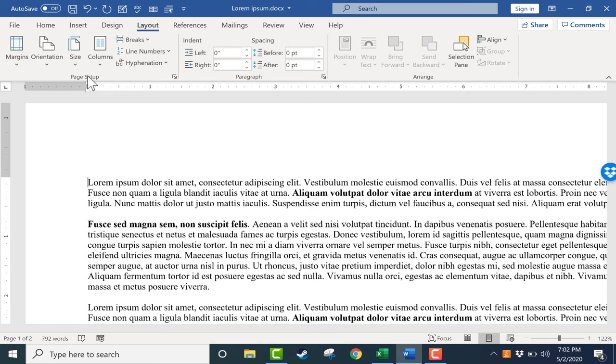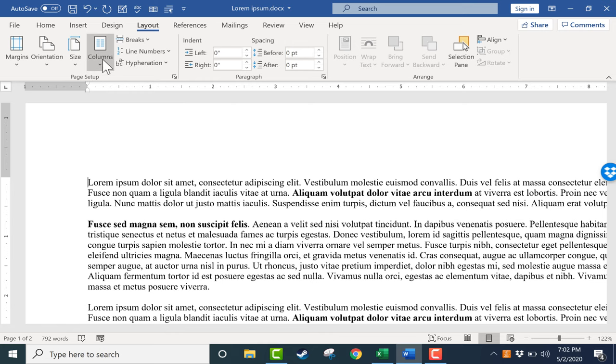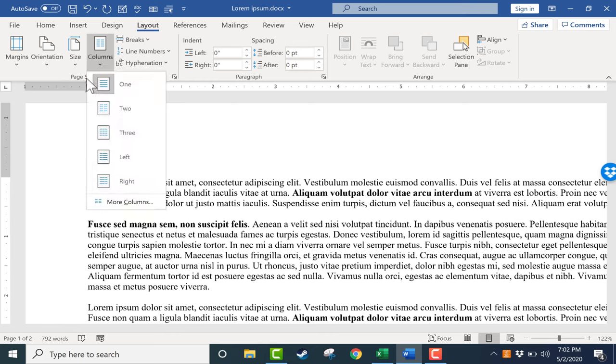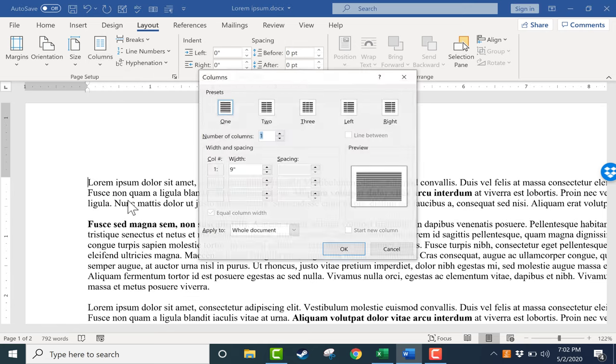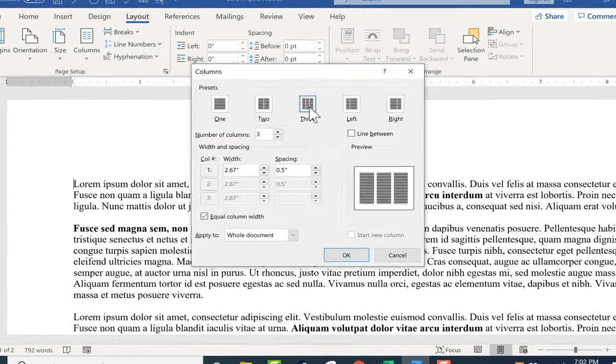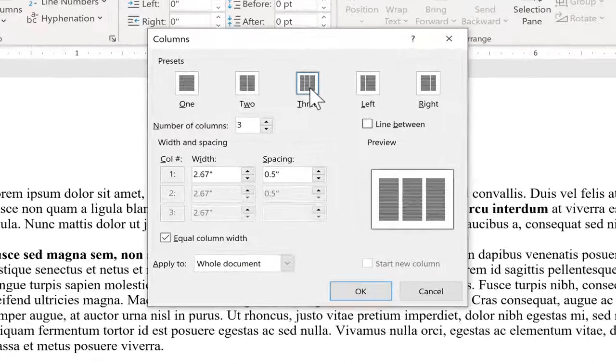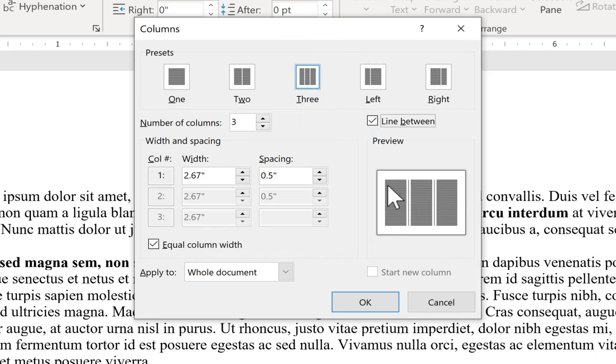Next I'm going to stay in the page setup group but this time I'll go to columns. You can see there are different options for the number of columns to use. But I'm going to go to more columns and I'll select three. Because I clicked more columns I have the option of checking this box line between, and I think this is a great option for tri-fold brochures.